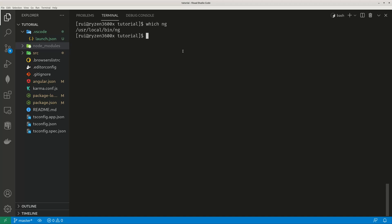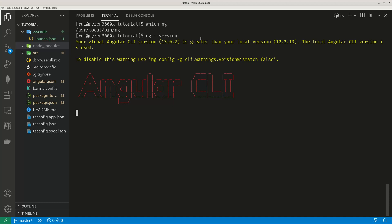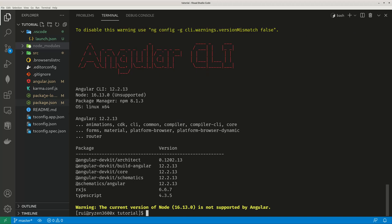If you use ng version, so this command goes to your globally installed Angular binary, and this ng will check first, hey, is there a directory under my present working directory called Node modules? If there's such a directory, I will return the version of the locally installed Angular CLI version. If there's no such a directory, I will return the globally installed Angular CLI version.